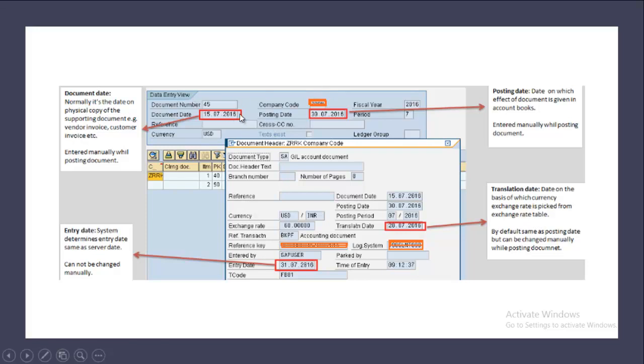The document date, as I told you, will be manually entered, and the posting date will be manually entered. This transaction they may want to be in the 30th July 2018 only. The entry date is system-picked for the date when the user has entered it actually. And the translation date - they have changed it, may be manually - it's on 28th July 2016. They want to have translation on this date.